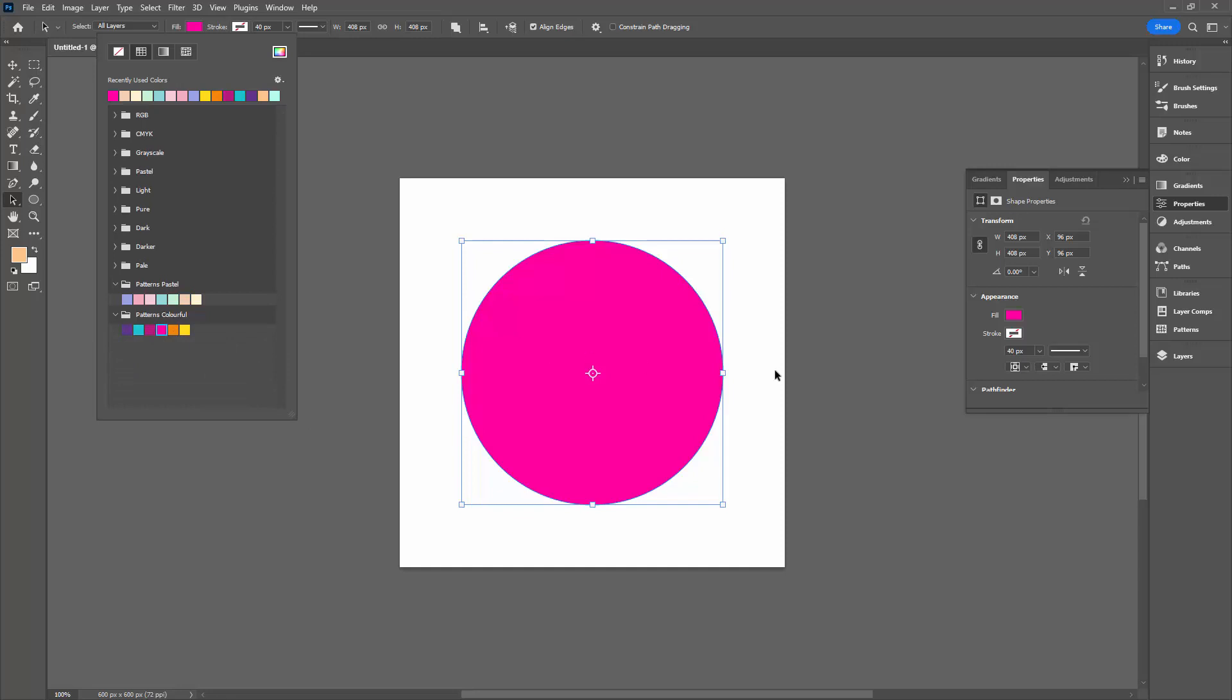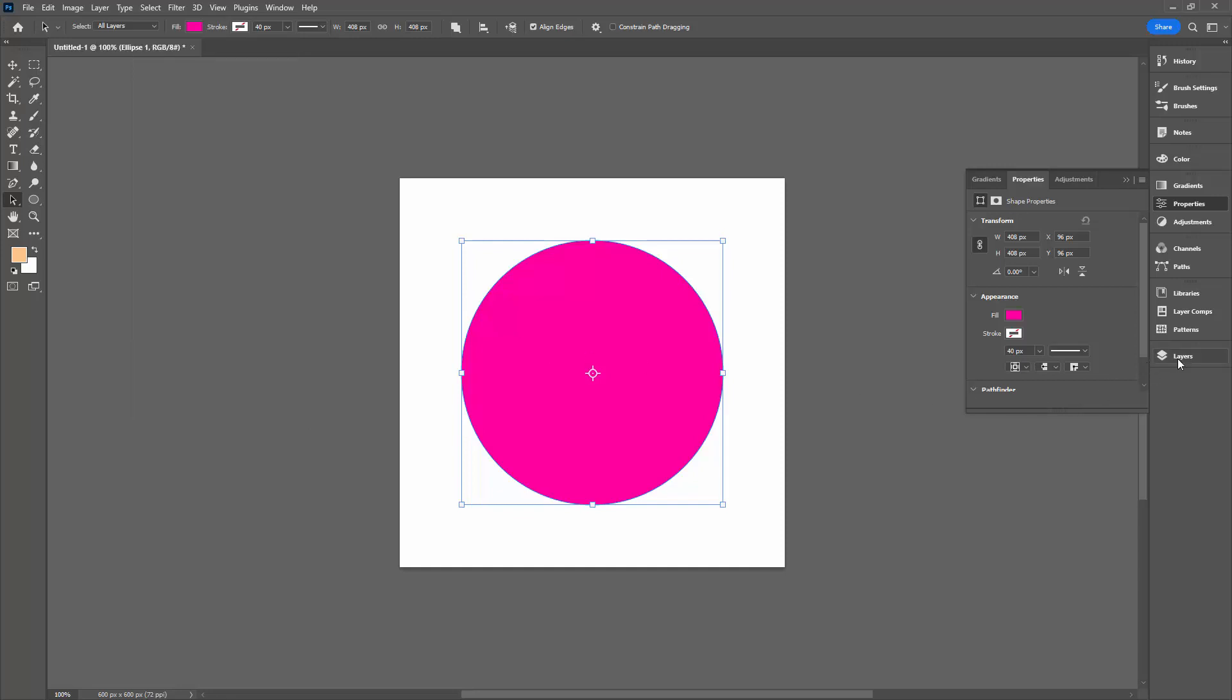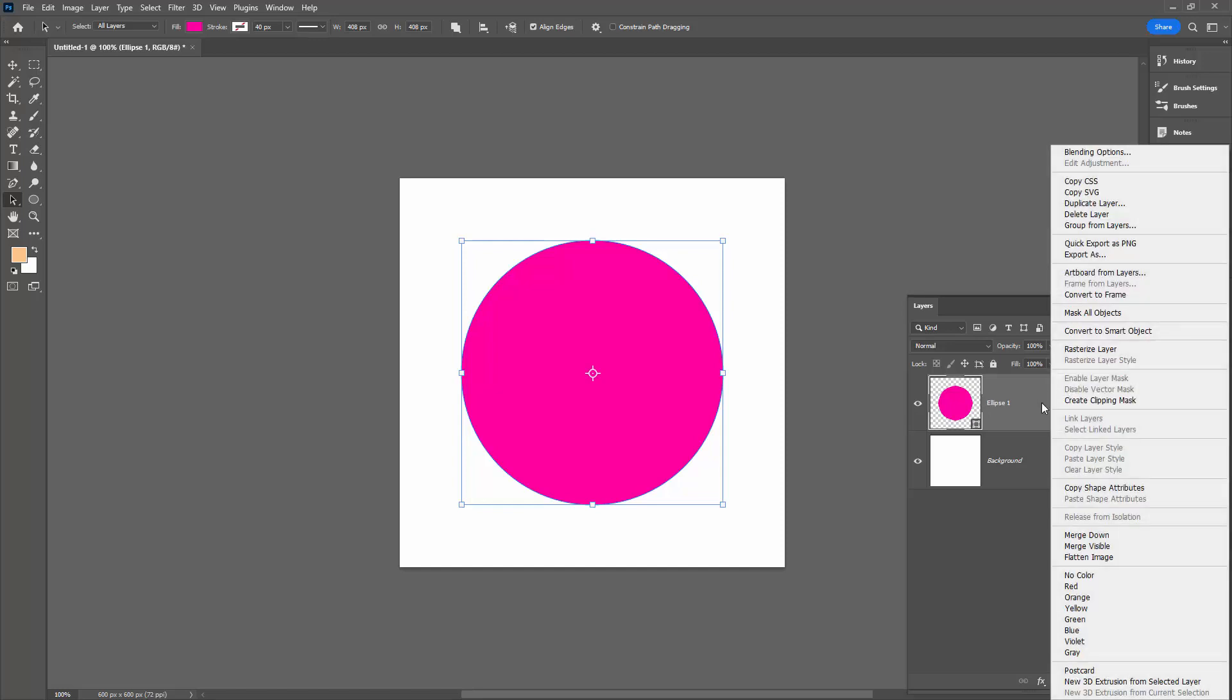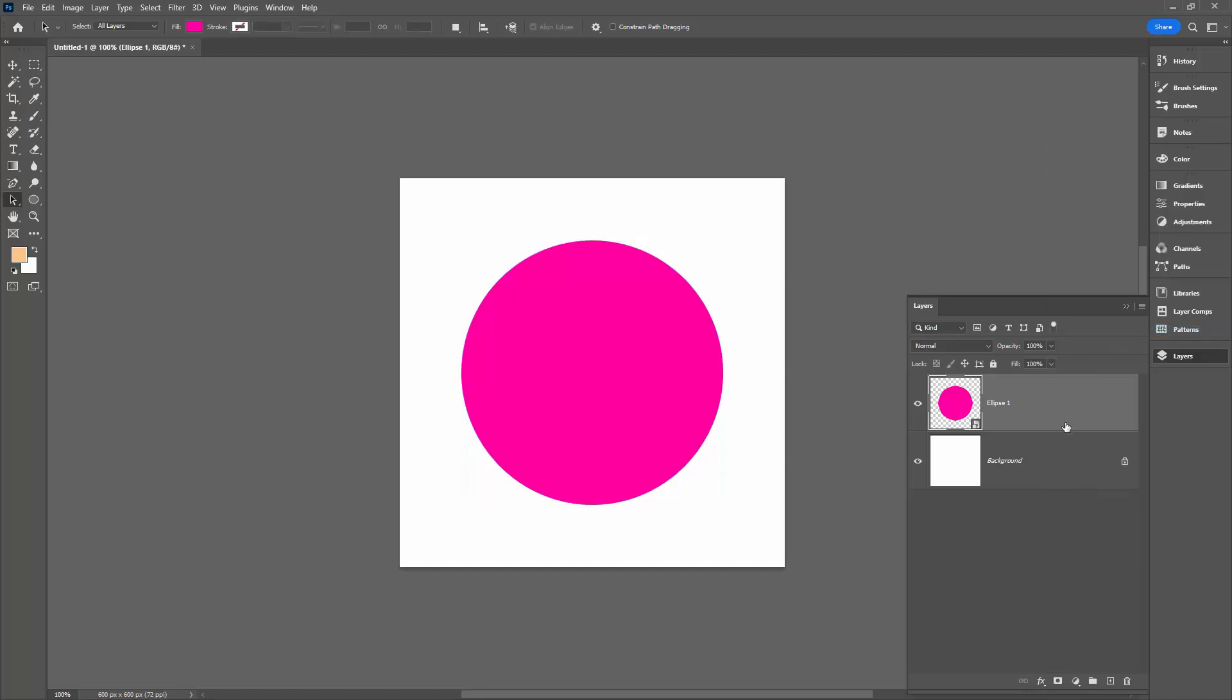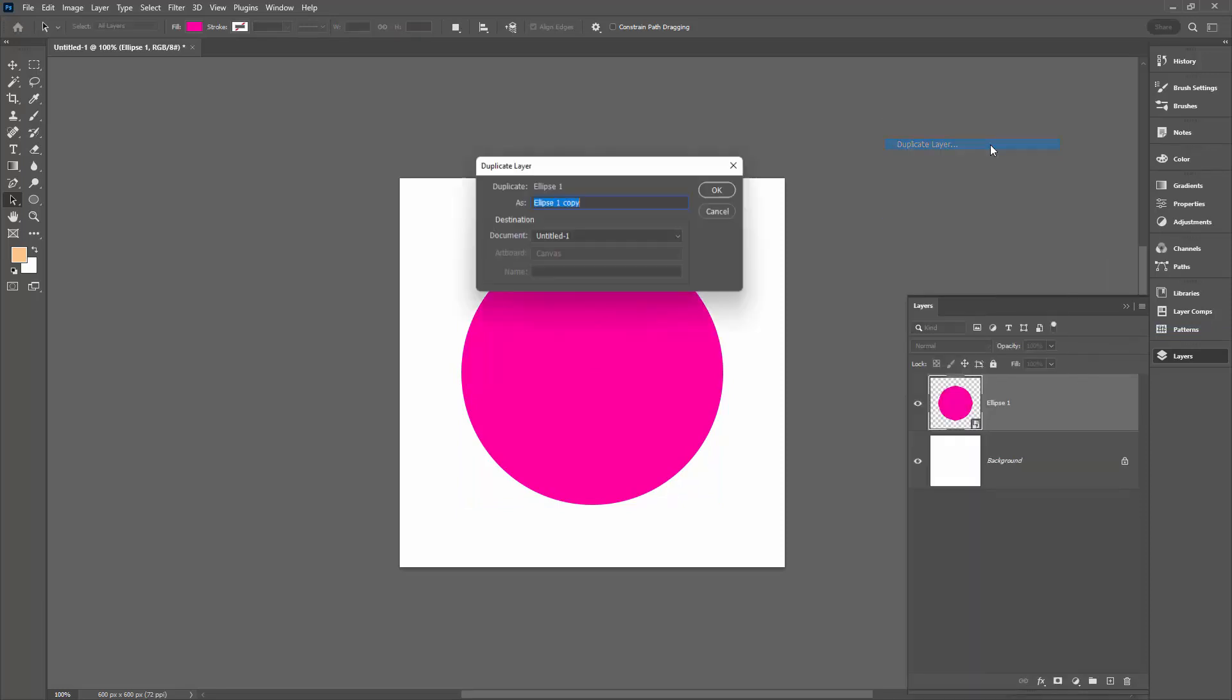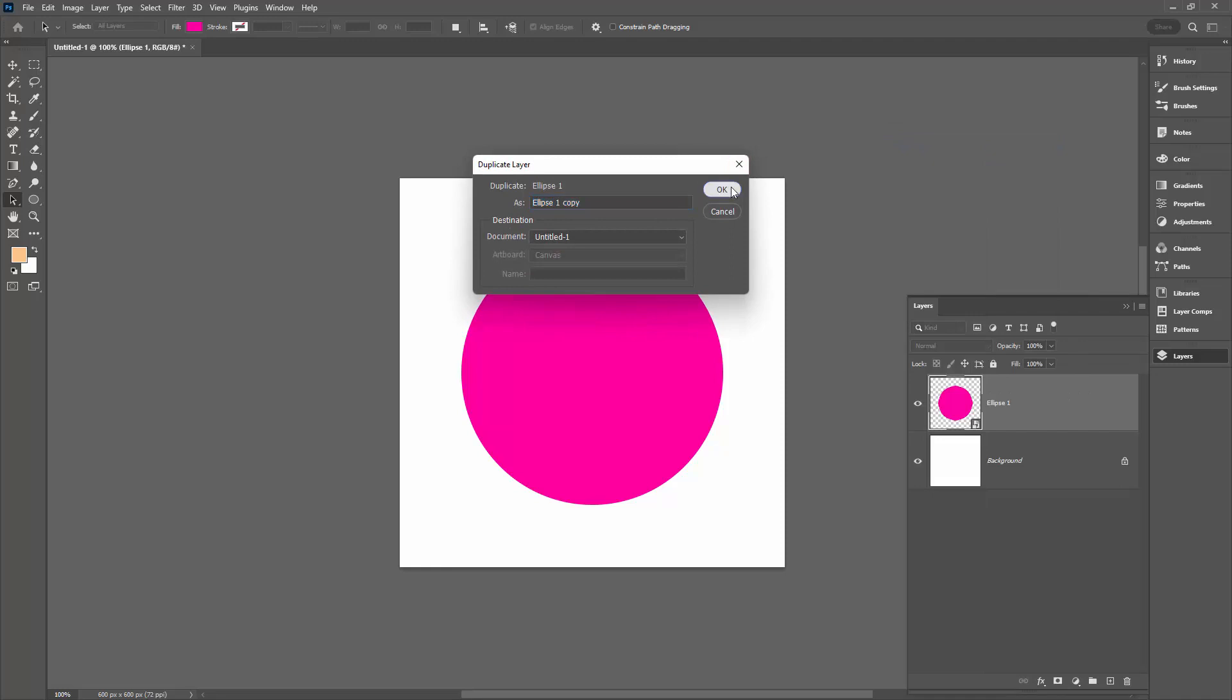Over in the layers panel, the secret to this design is going to be to make this a smart object. We'll right-click right here and choose Convert to Smart Object. And then I'm going to make a duplicate of this layer, again by right-clicking and choosing Duplicate Layer.